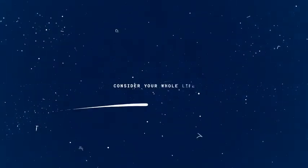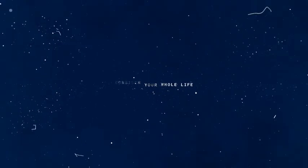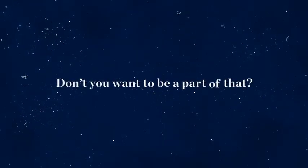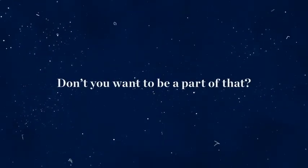Consider your whole life. Don't you want to be a part of that?